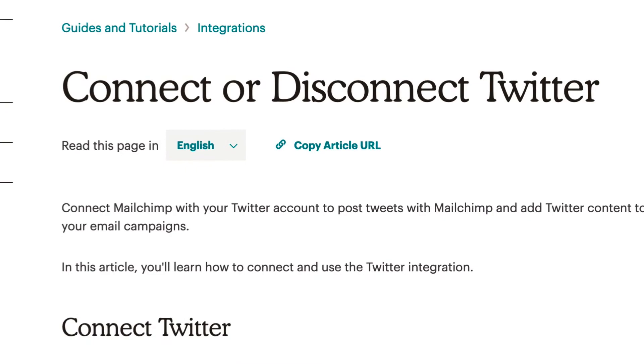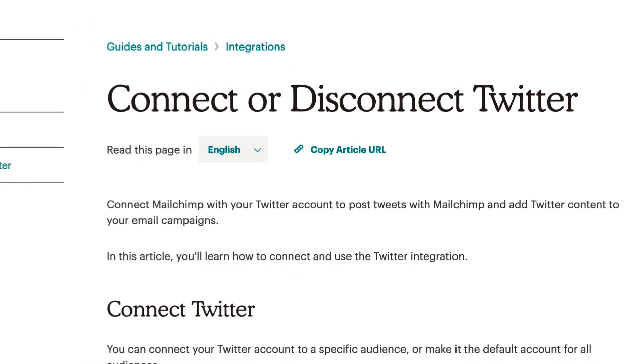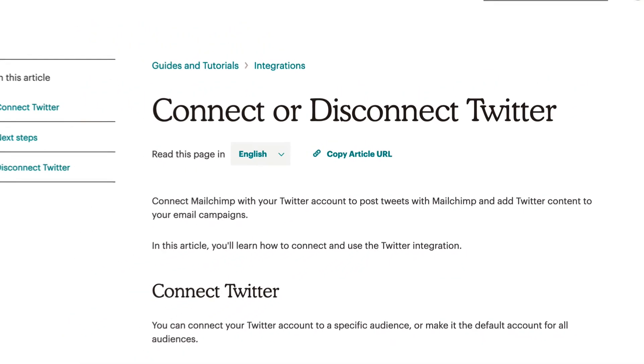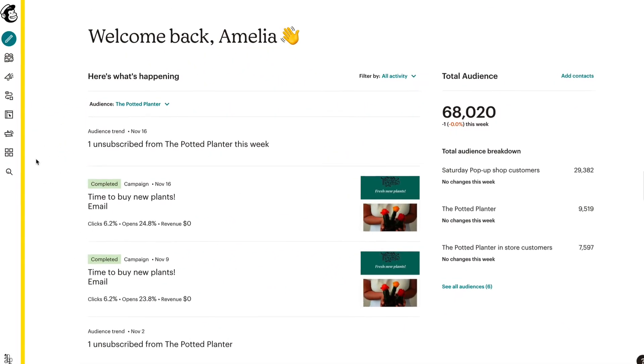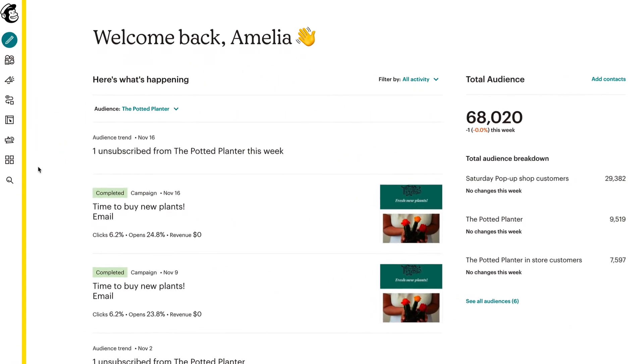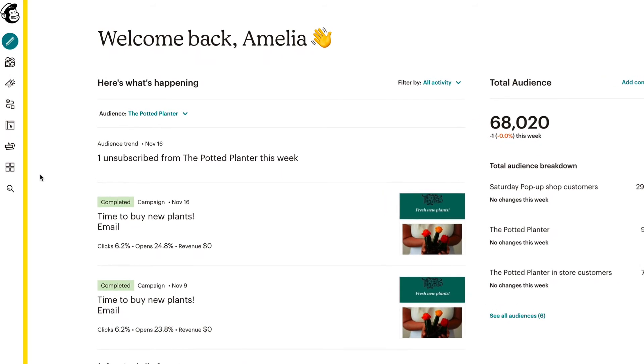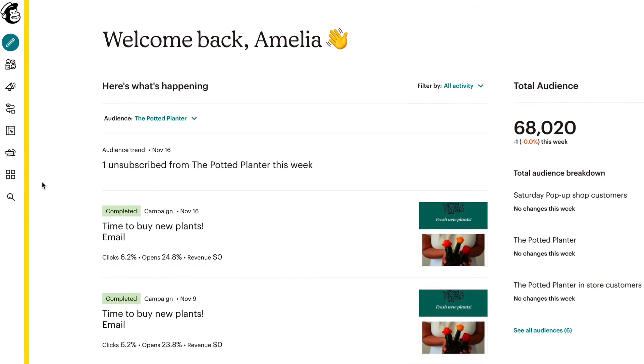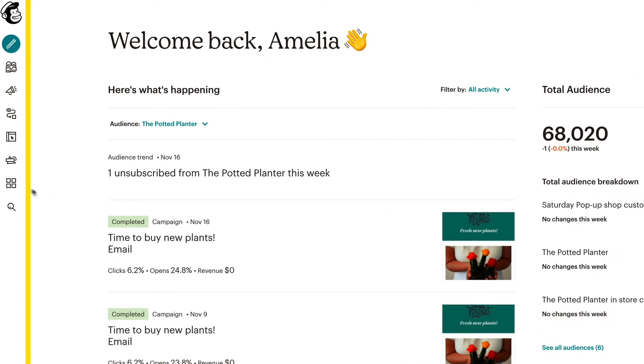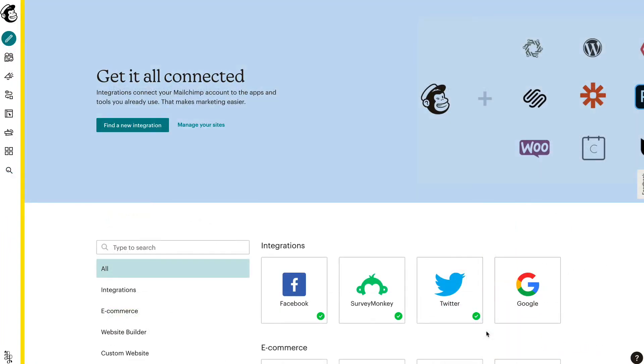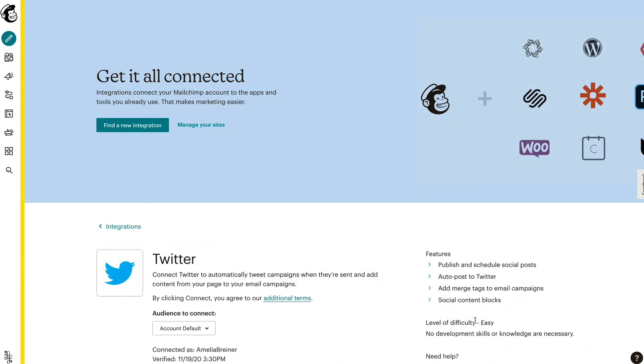To learn more about how to do this, check out our articles in the Knowledge Base. To disconnect a Twitter account from your audience or remove it as the account default, navigate to the Integrations page and click Twitter to open the integration settings.